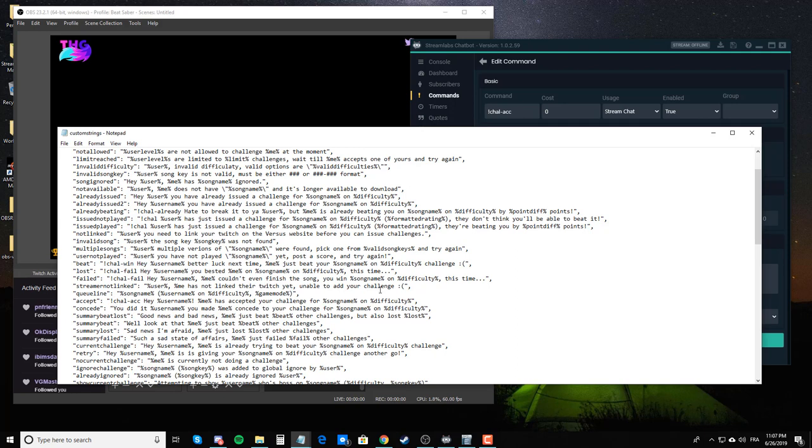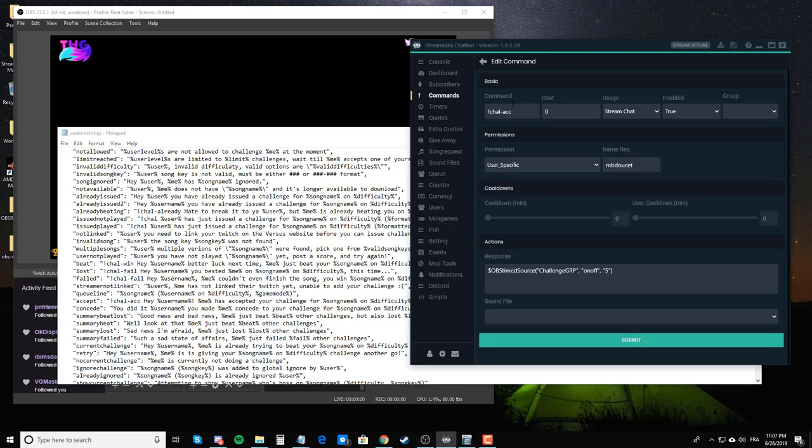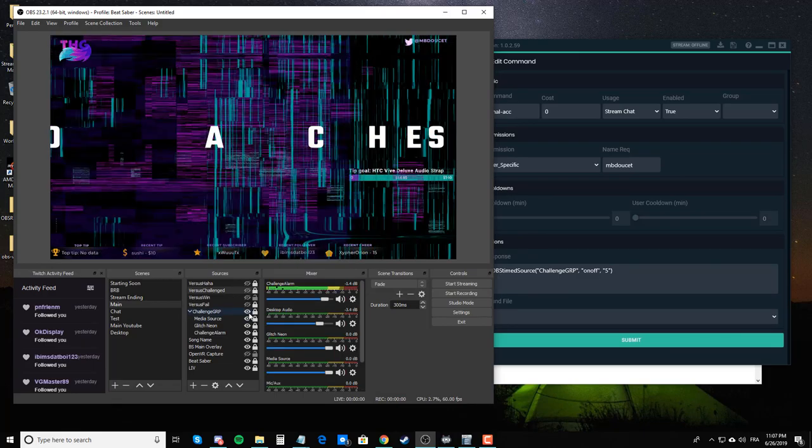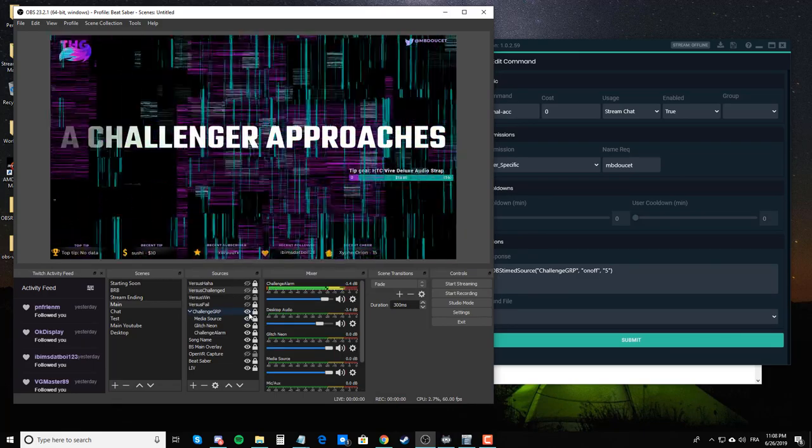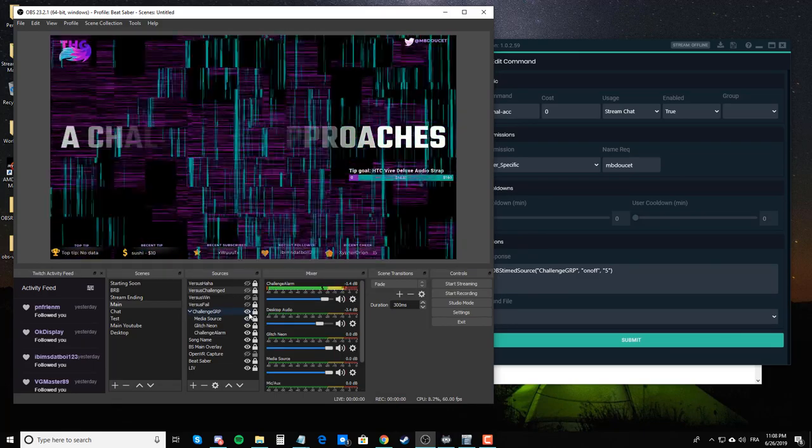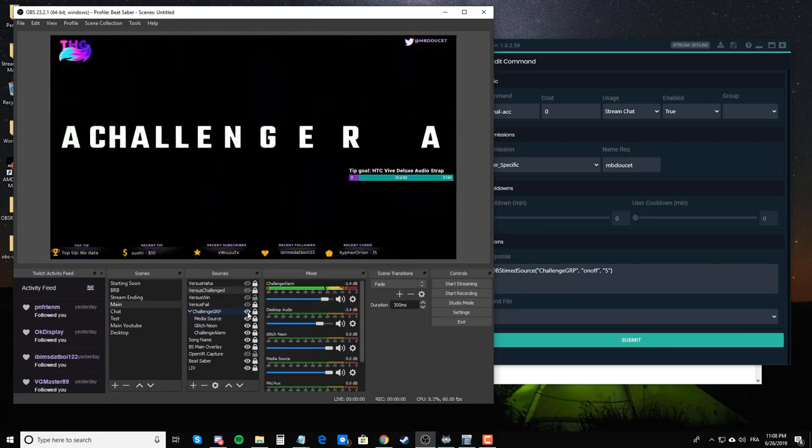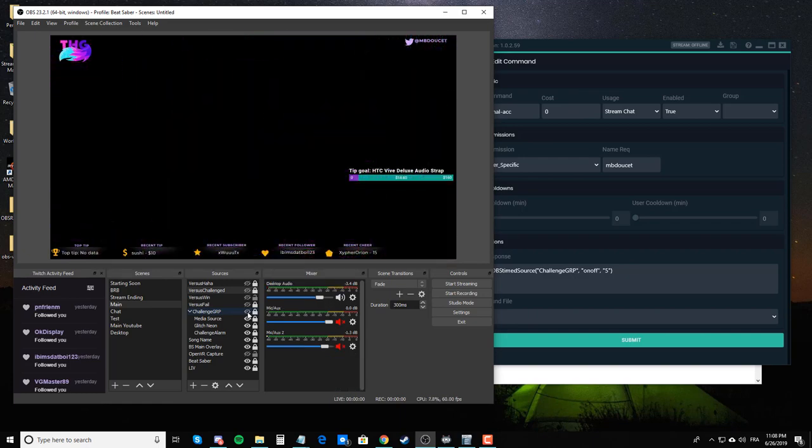Each time that I accept a challenge, this gets sent into my chat, which triggers this, which the action is to turn this on for five seconds and then it turns it off.